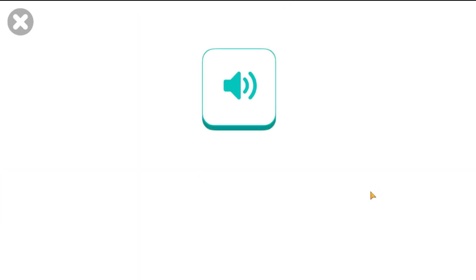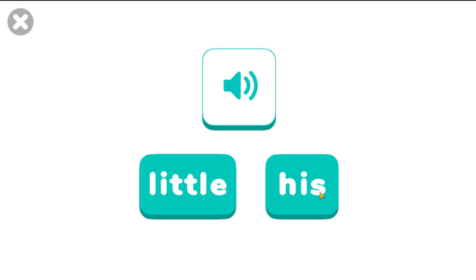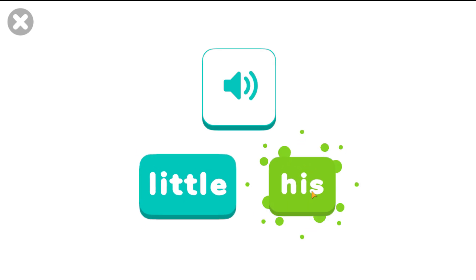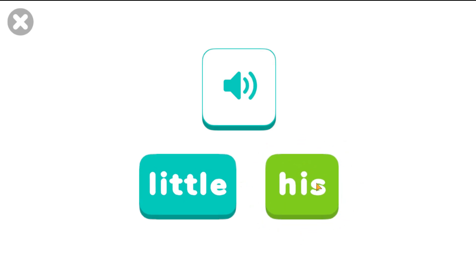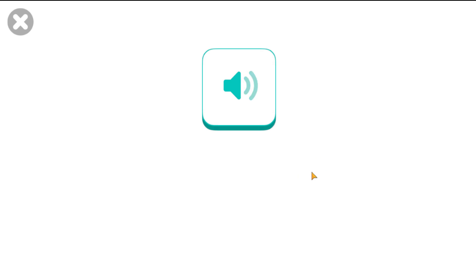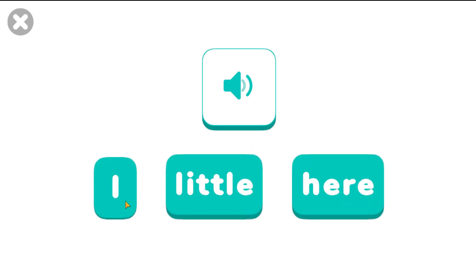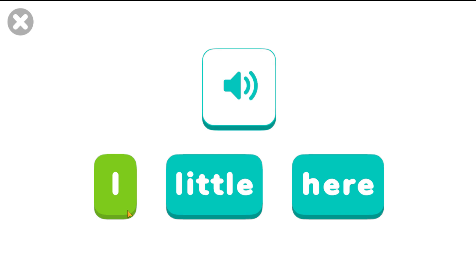Which one is his? His. Wonderful! Which one is I? Awesome!